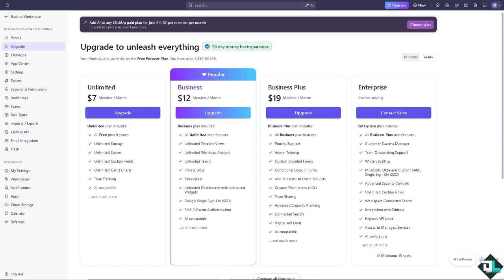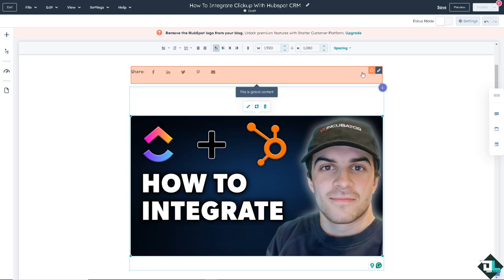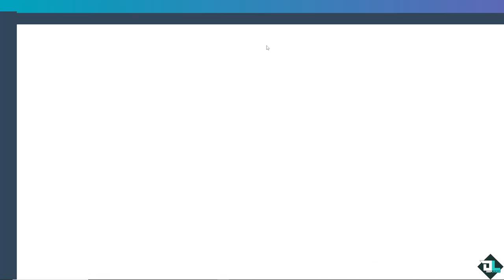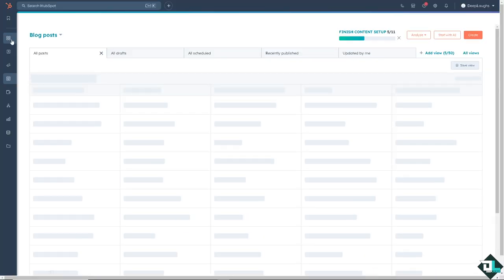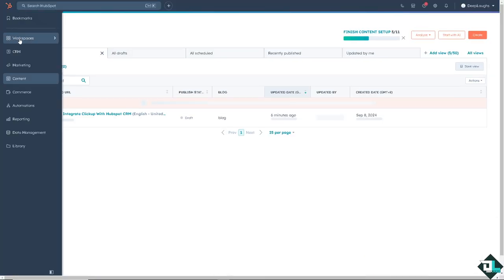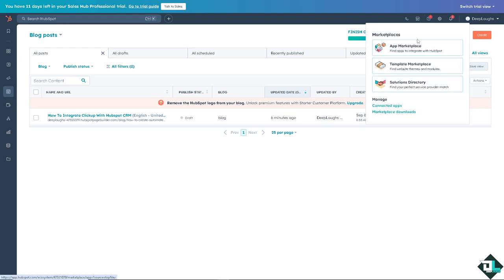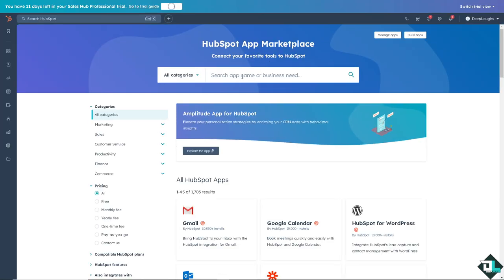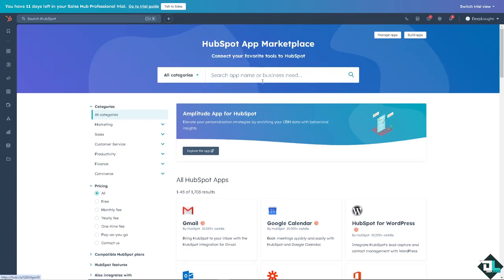The next option that you can use is you can basically log into your HubSpot account. In my case, I am on the blog editing builder. I'm going to exit this for now and I'm going to the marketplace. You see that if it's on the upper top corner, Marketplaces, click 'Find apps to integrate with HubSpot,' and from here all I have to do is search for ClickUp.